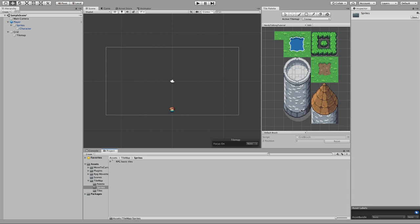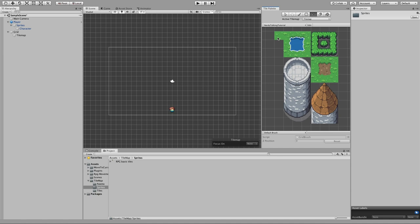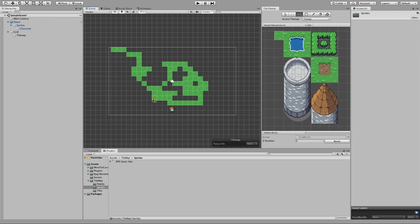Now we can see all of our tiles inside of the tile palette window and we can start painting with them. We see that we have a bunch of tools on the top and these tools are pretty much self-explanatory — they are the same tools you will find in any drawing application. For example, let's start with the brush tool: select it or press the B key, then select a tile and start painting some grass in the map.